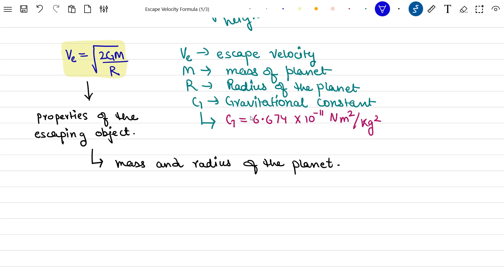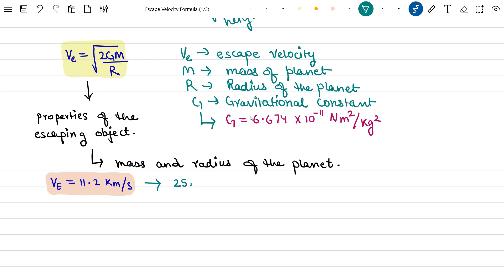One important thing to note, and you must remember this: the escape velocity of Earth is equal to 11.2 km/s, which corresponds to 25,000 miles per hour.